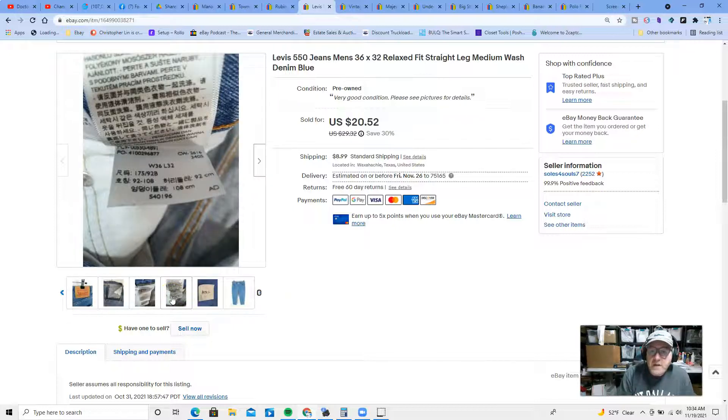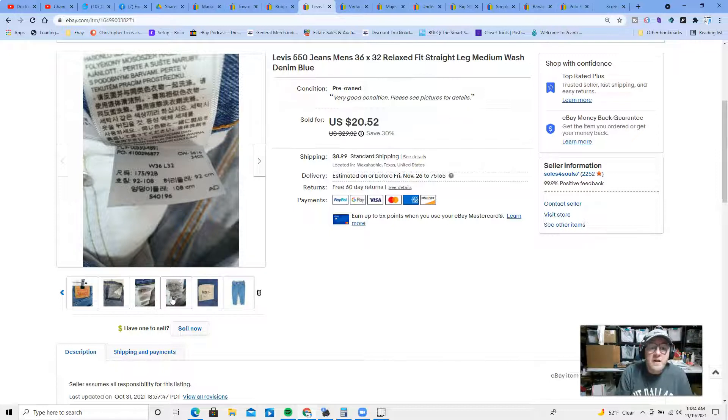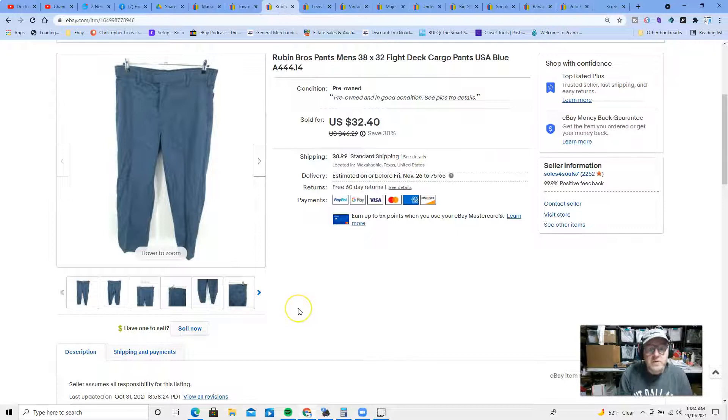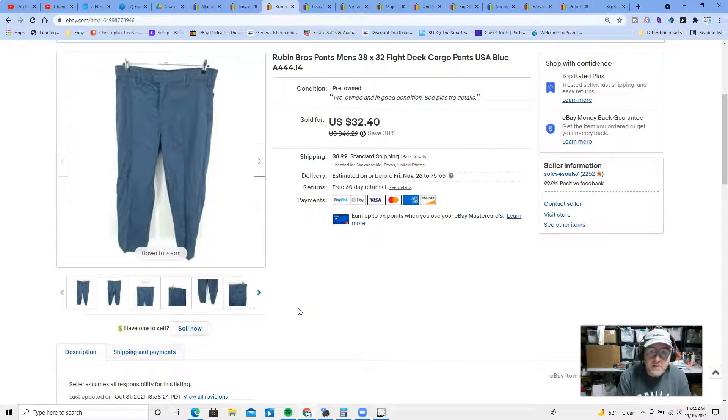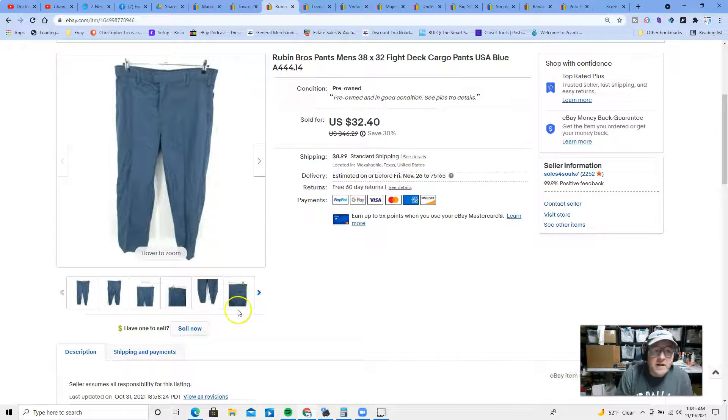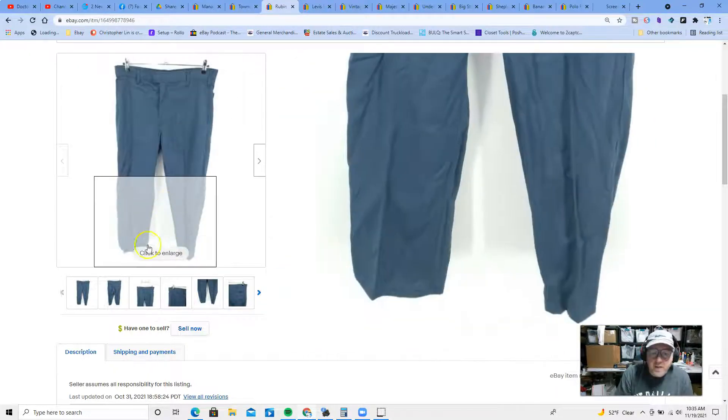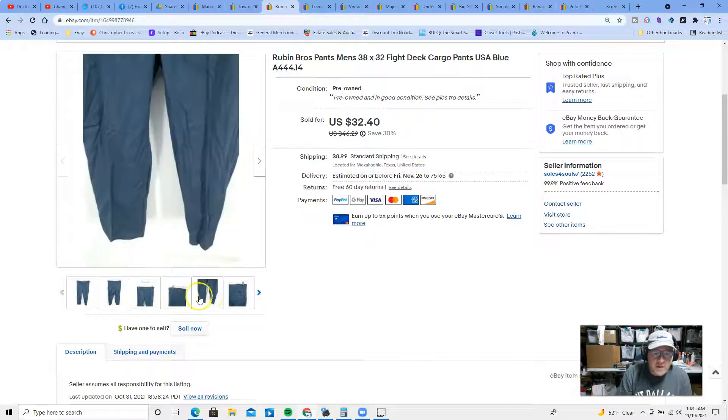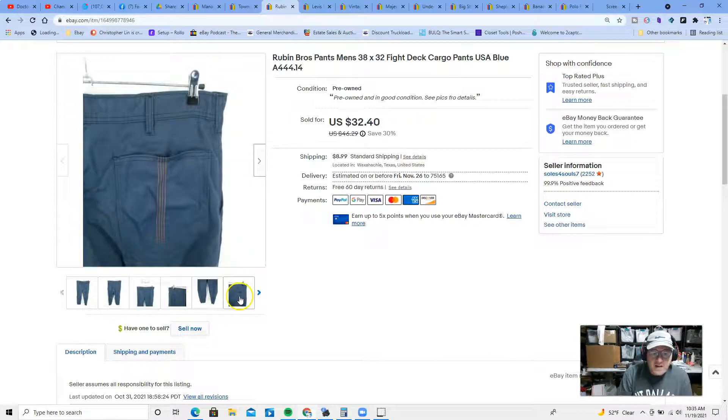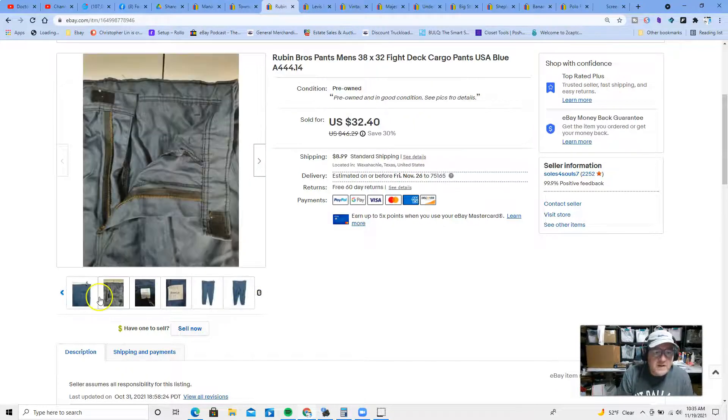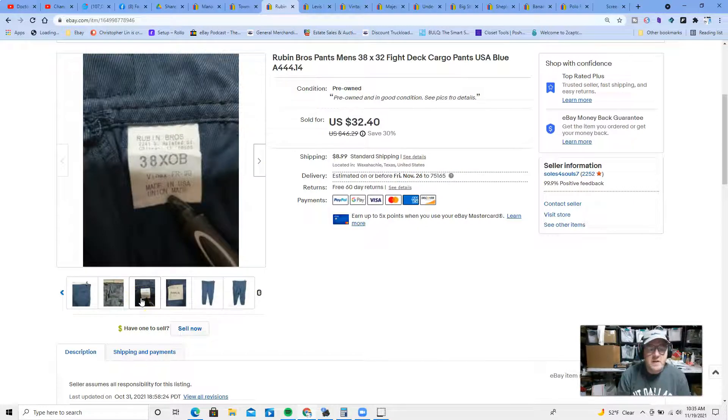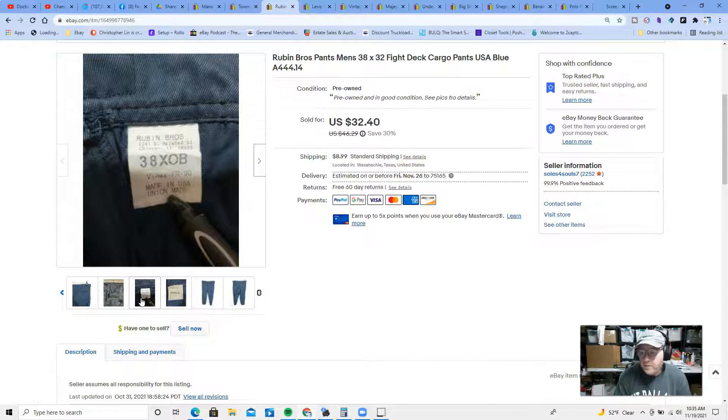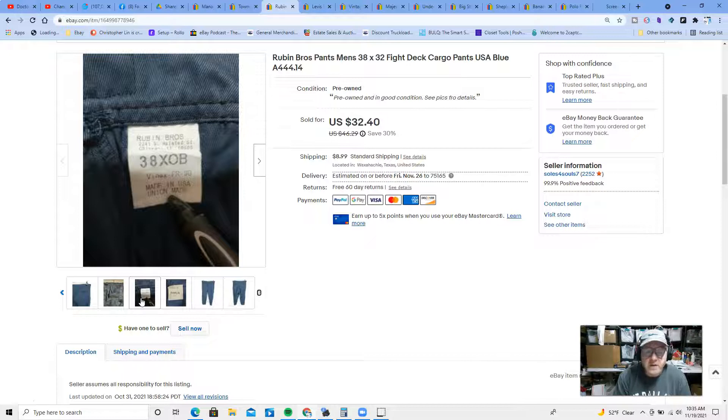Down to the top two, my second best sell of the day yesterday is a Reuben Brothers pair of pants, size 38 by 32. These are like flight deck cargo pants. I remember I found these at the thrift and I wasn't really familiar with what they were. They looked different, they stood out. That's where you want to take a little bit of time to research. Looked up the brand, once again made in the USA, union made. Apparently these are like flight deck cargo pants, so I picked them up for a couple bucks. These sold for $32 and change plus shipping. I think I had these for a few months, but that's okay.